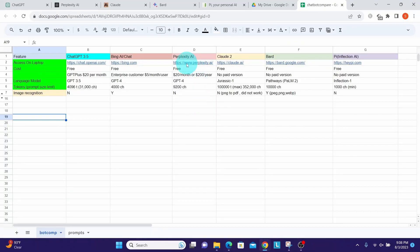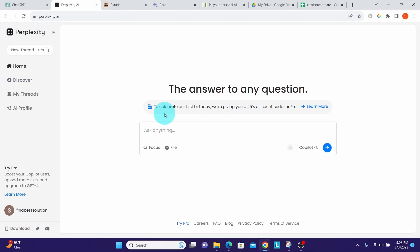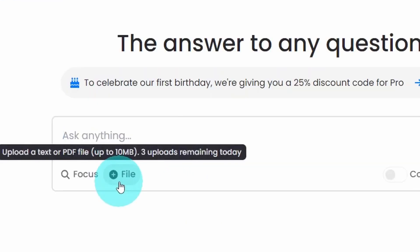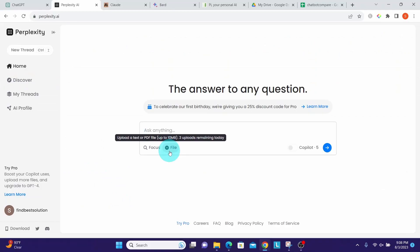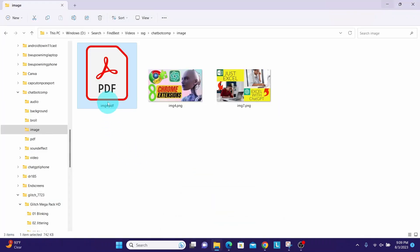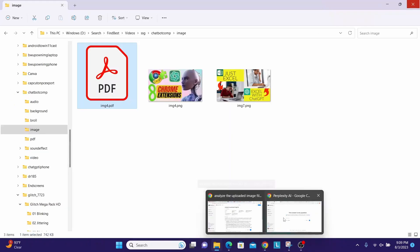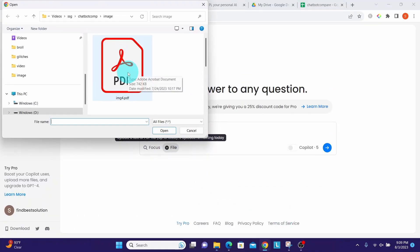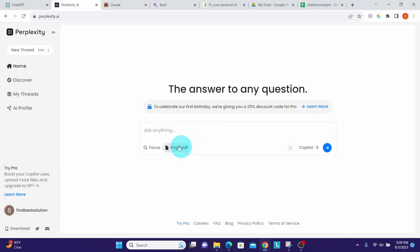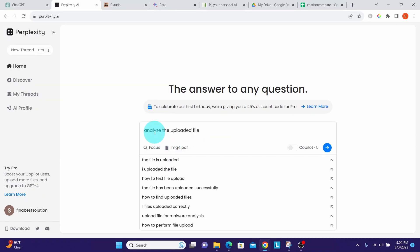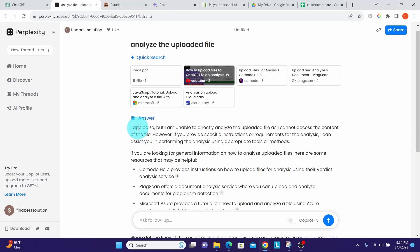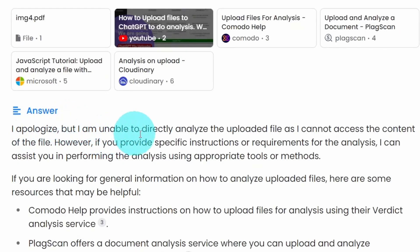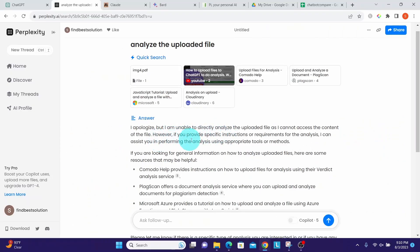Let us now look at Perplexity AI. Perplexity AI also cannot recognize an image. I am in Perplexity AI. We can upload a file with this file option and it can upload a PDF file or a text file. What I did is I converted an image into a PDF file. Let us upload the file and ask it to analyze that one. I uploaded the PDF file that has the image in it. It says it has uploaded the file. I will say 'analyze the uploaded file.' It clearly says 'I apologize but I'm unable to directly analyze the uploaded file as I cannot access the content of the file.' So we can conclude from this that it cannot process or recognize an image.